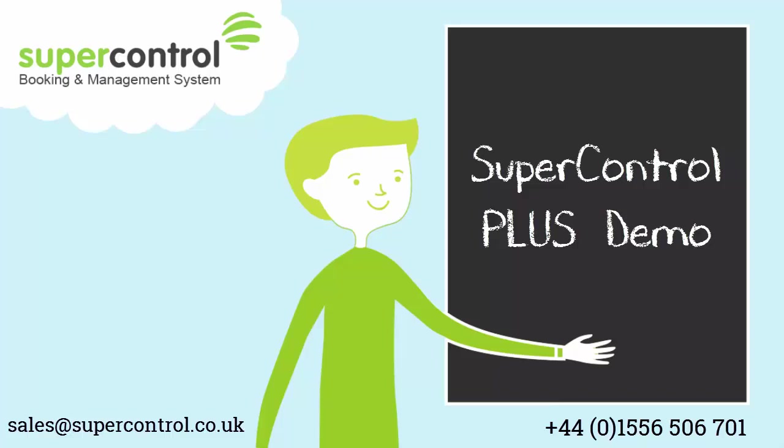SuperControl is an online booking and property management system that has been designed specifically for self-caterers. It was founded in 2007 by Roberts and Melinda Kennedy, the owner-operators of a successful holiday cottage business in the south-west of Scotland.